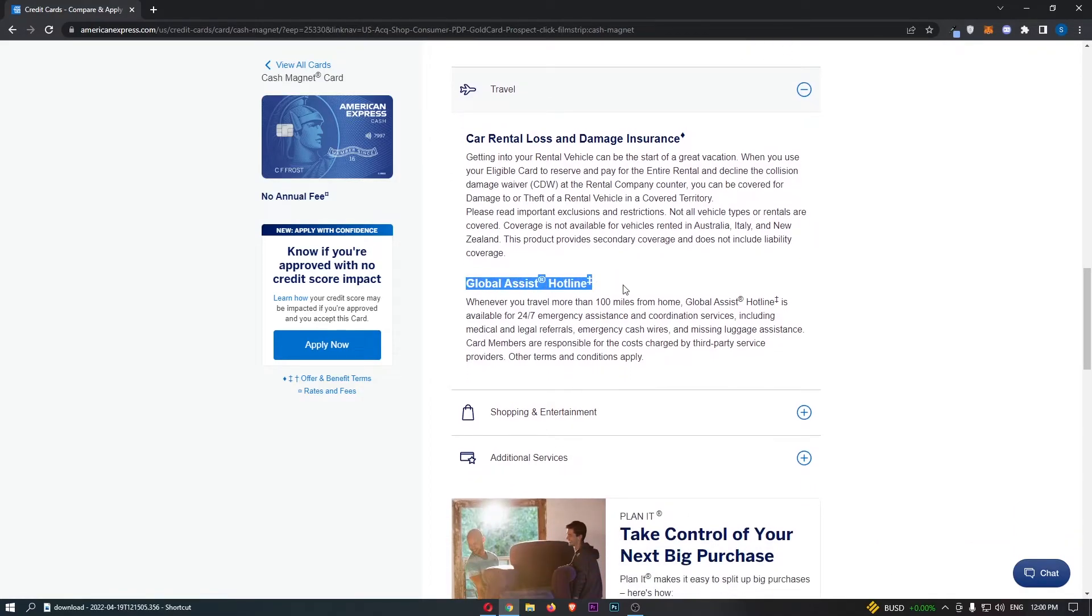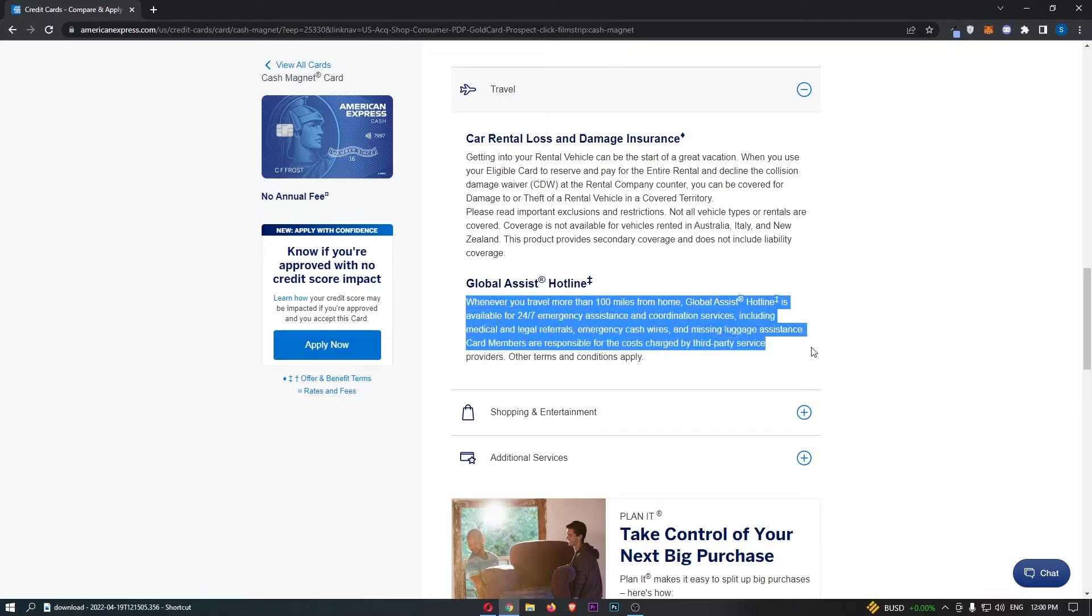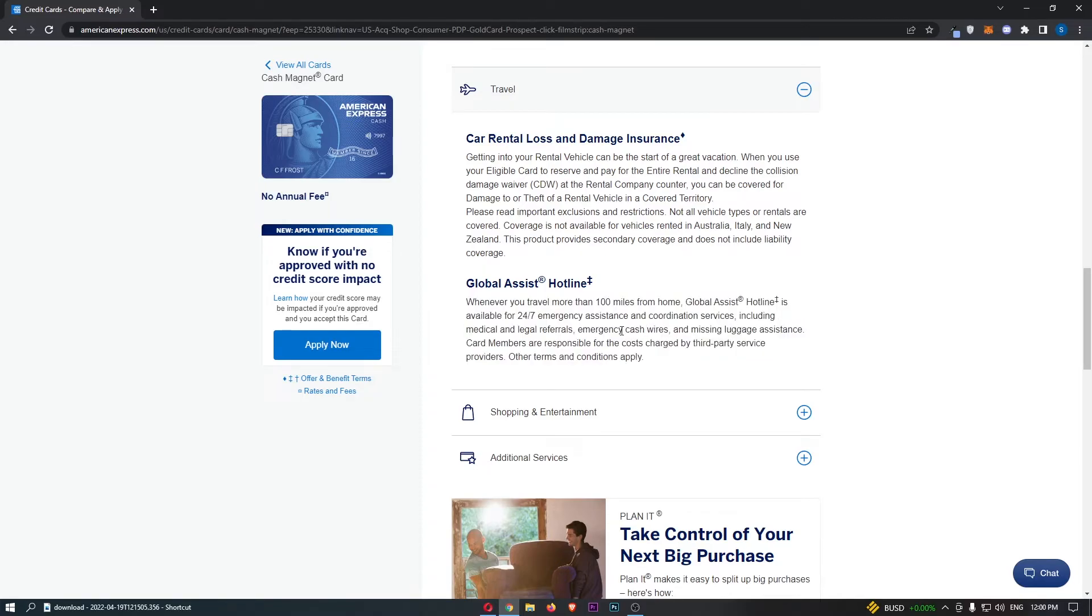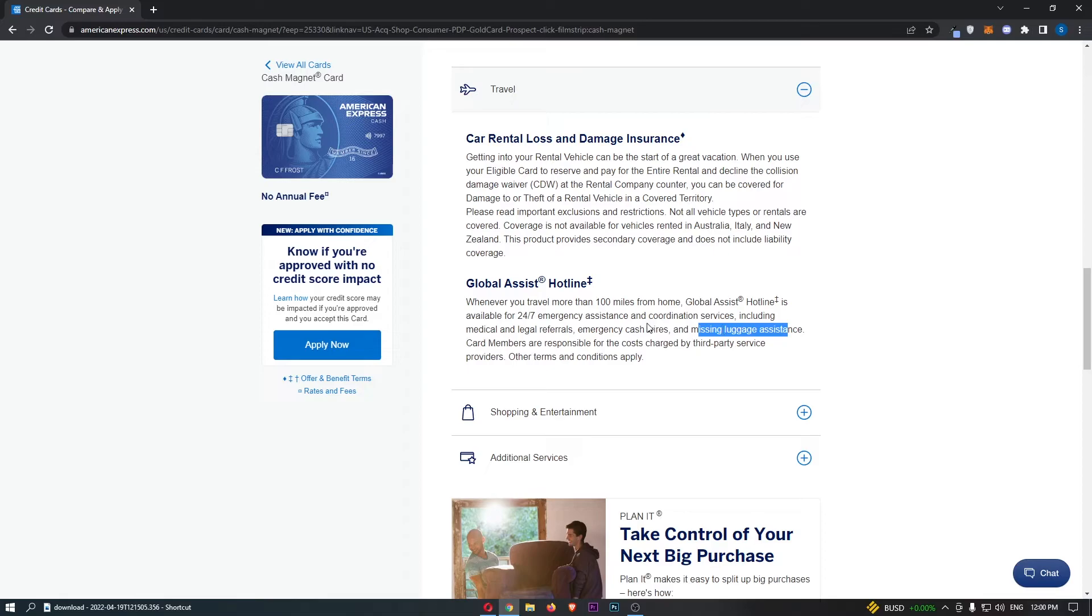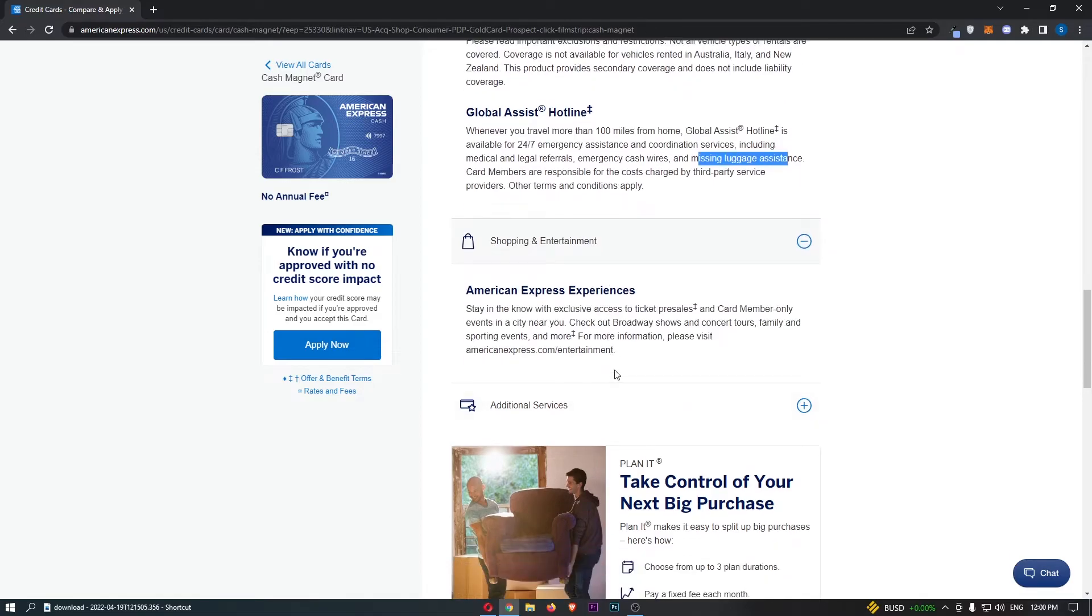Global Assist Hotline. If you're 100 miles or more away from home, the Global Assist Hotline is available for 24-7 emergency assistance and coordination services, including a bunch of things right here like cash wires, emergency cash wires, luggage assistance, and a bunch of other things.